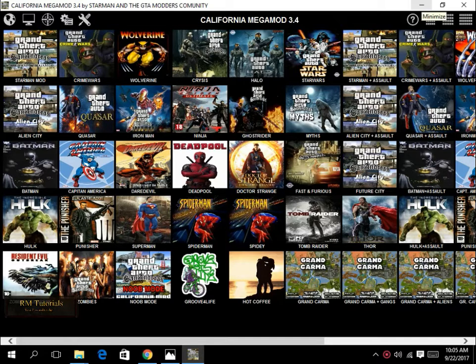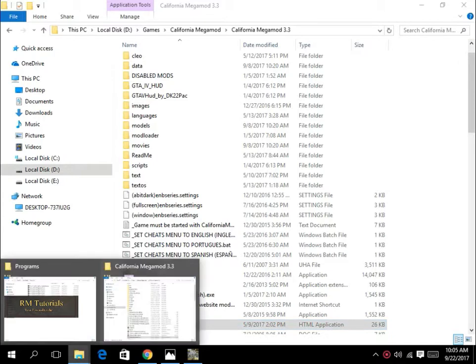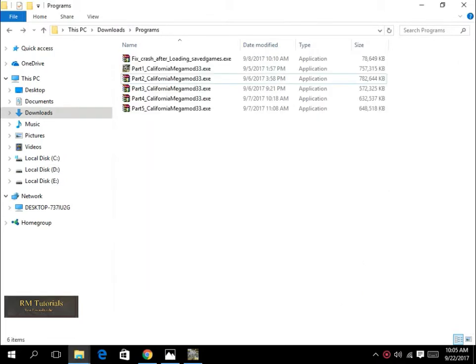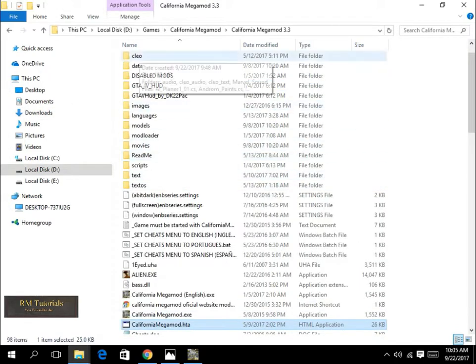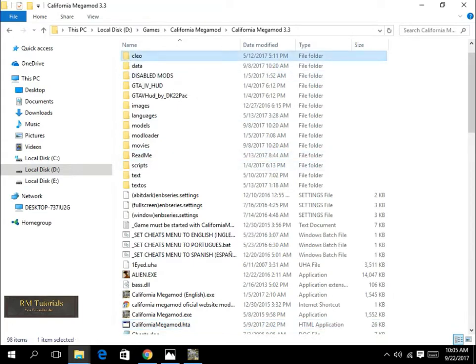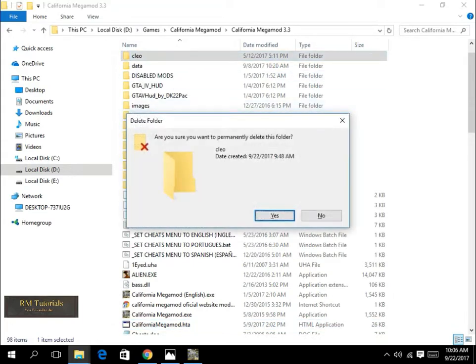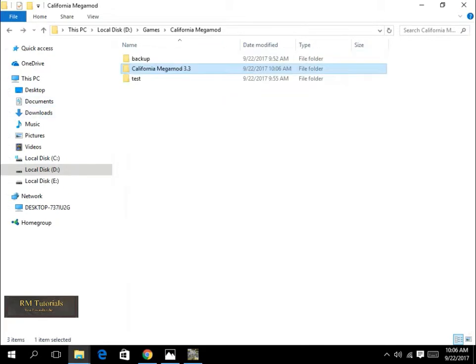So what we're going to do is you're going to install the fix for the save game. The crash happens after the save game and that's just so annoying. What you need to do is come into your game folder and delete the queue folder or back it up, whatever you want. I have already backed it up over here.